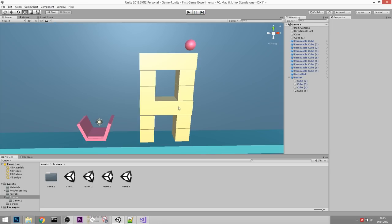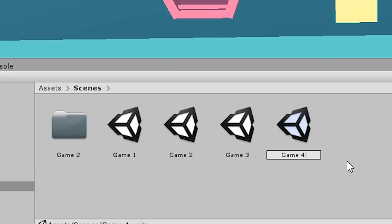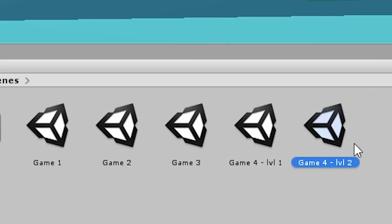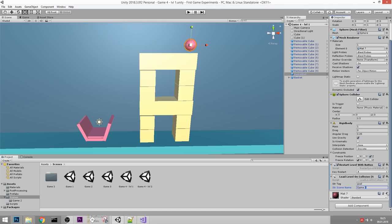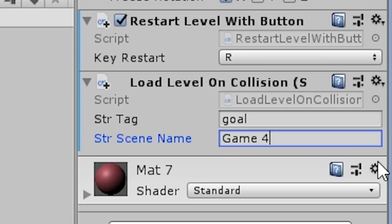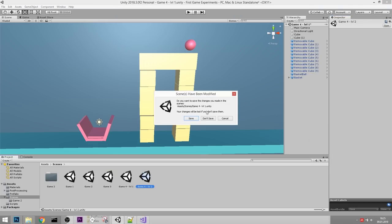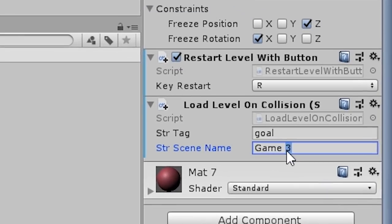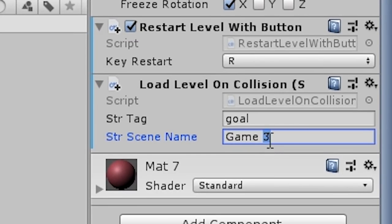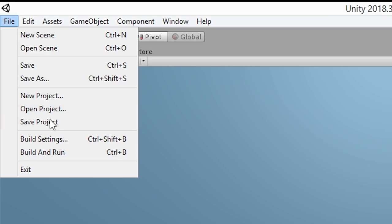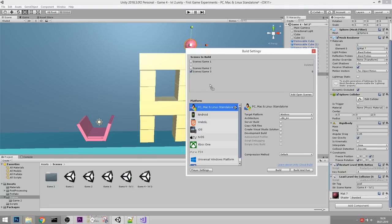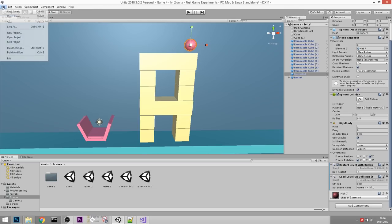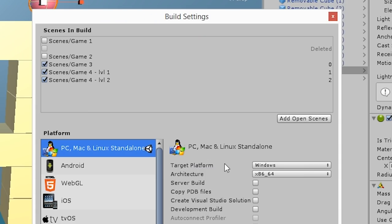Let's create a second level. Let's rename this scene to Game Four Level One, then duplicate it and call it Level Two. The scene loaded from Level One will be Game Four Level Two. From Level Two we can go back to Level One. One thing we always need to make sure is that those scenes exist in the Build Settings - just drag them in there. You can access Build Settings from the File menu.